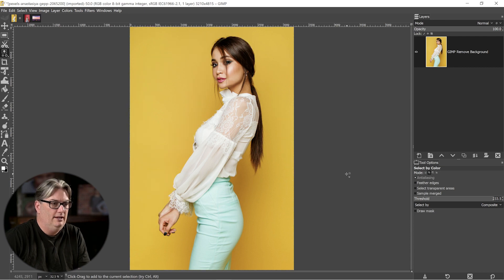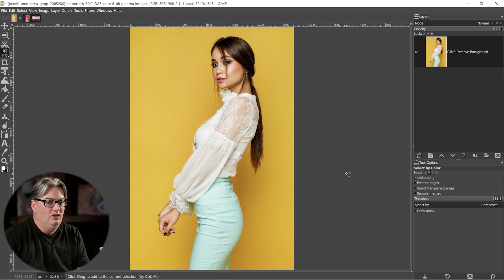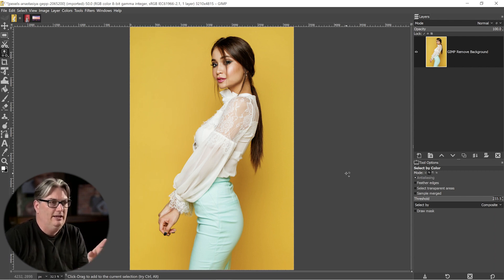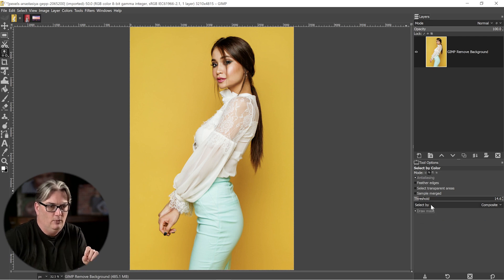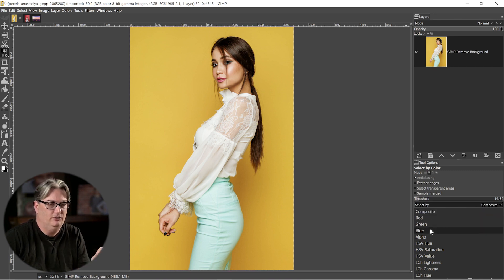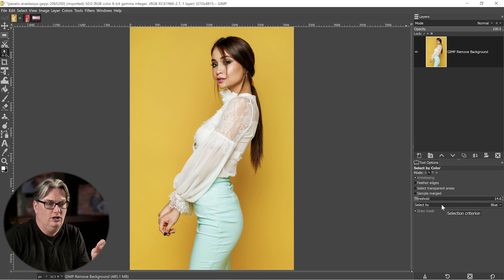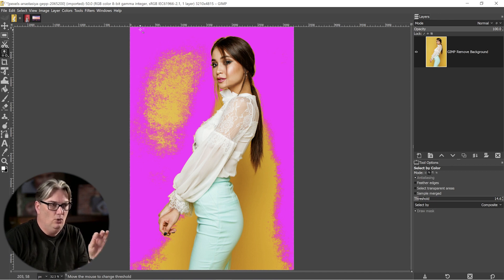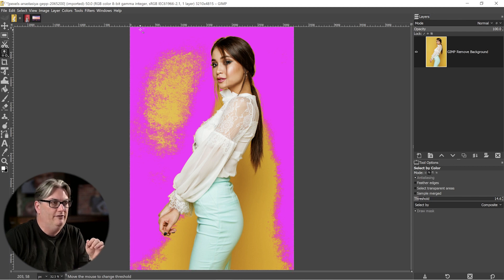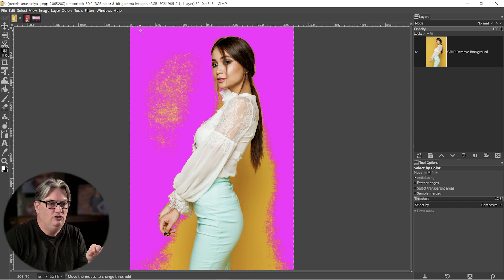If I increase the threshold and click again, it starts selecting the entire image — going beyond the yellows and picking up other colors. So I like to start with a smaller threshold. I also recommend turning on Draw Mask, which overlays a pink highlight showing the area that will be selected. There's also a Select By option to target specific color channels like red, green, or blue, though with a solid color and draw mask on I typically don't need to change the composite setting.